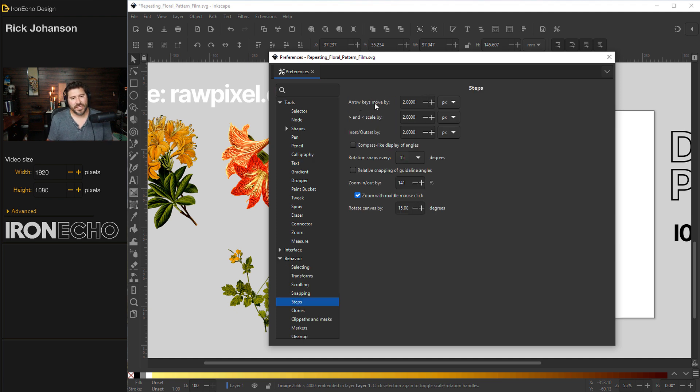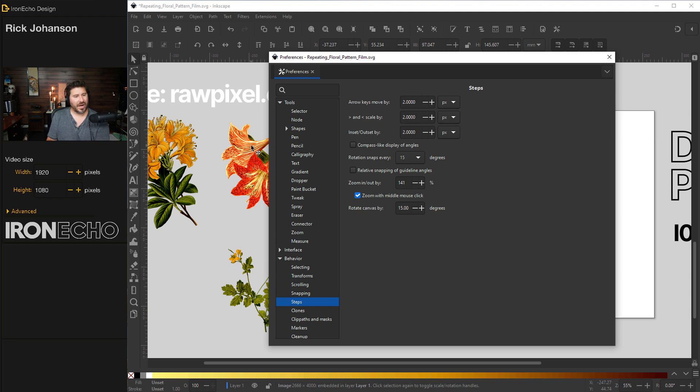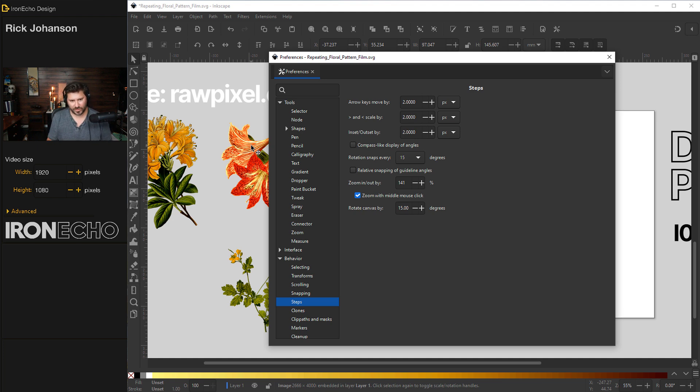You see this right here, arrow keys move by. The normal default is just two pixels. So if you have an object selected and you hit the arrow key once, it'll move over two pixels, very small.